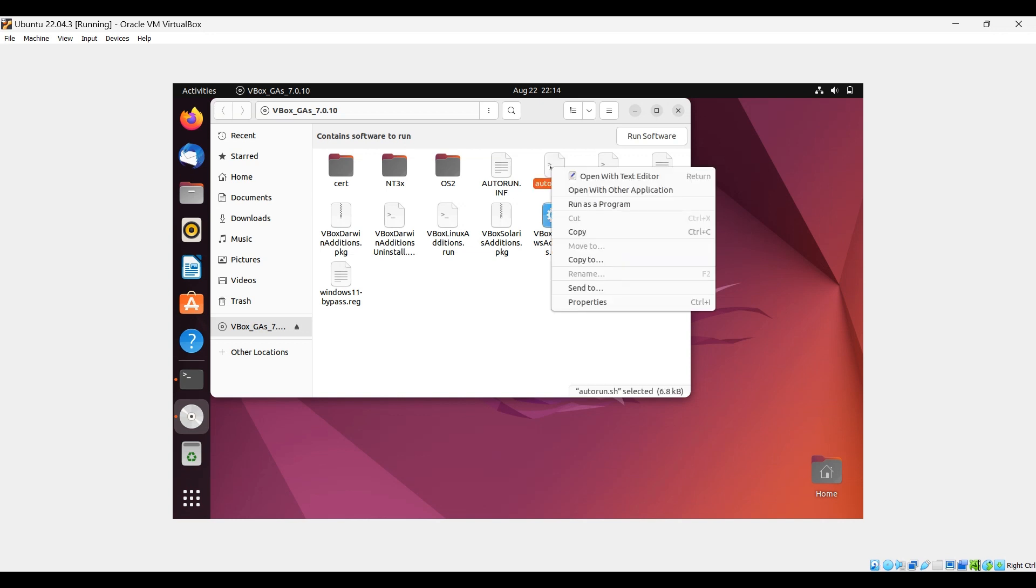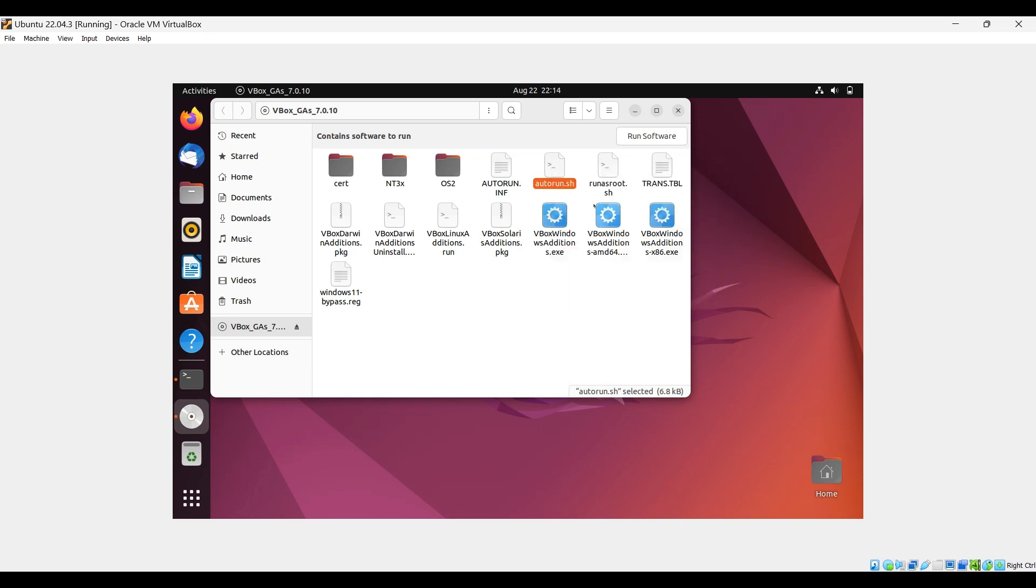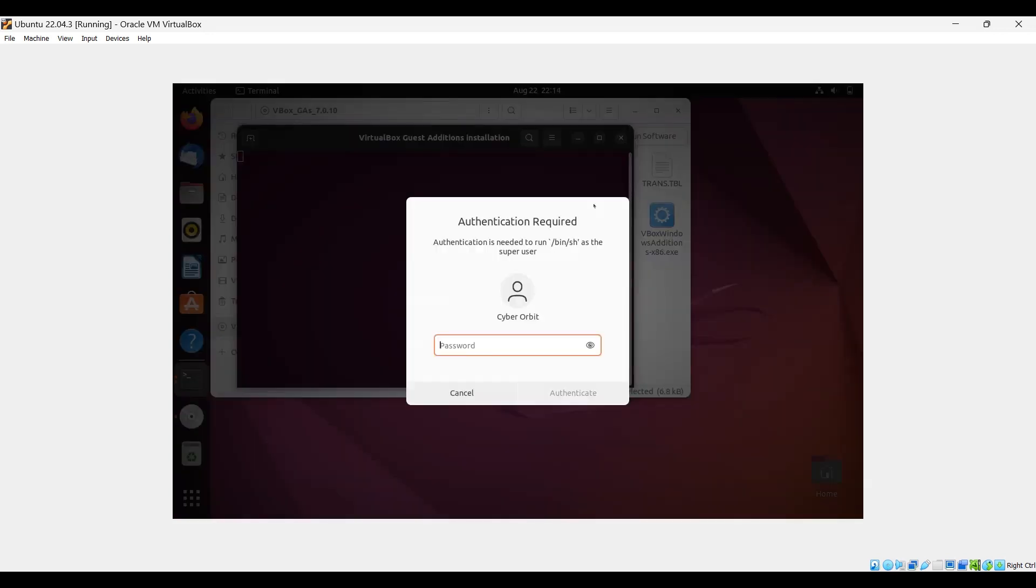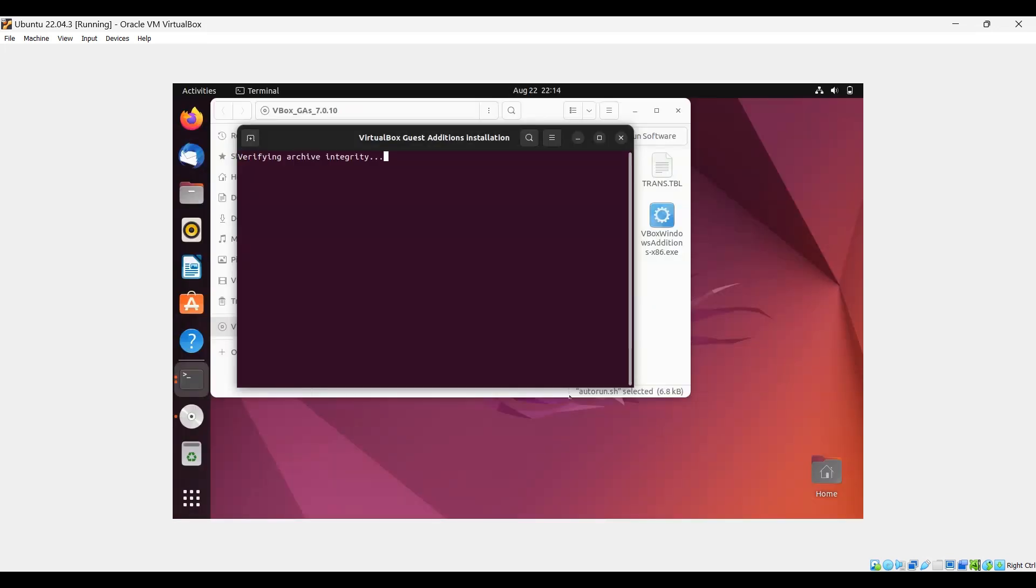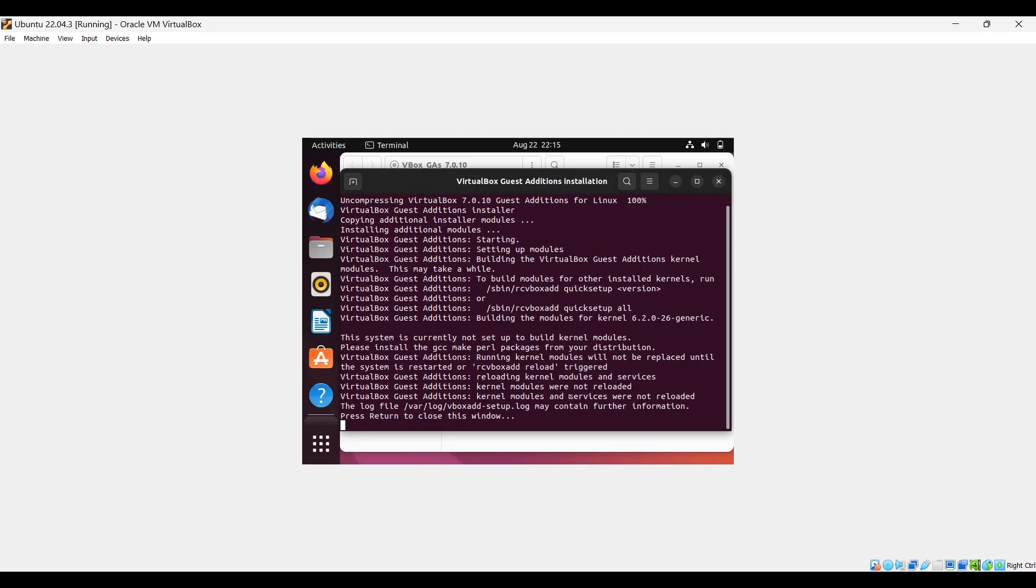Right click, run as program. Provide your password, authenticate. Installation has completed. It's asking to press return to close this window, so press enter.